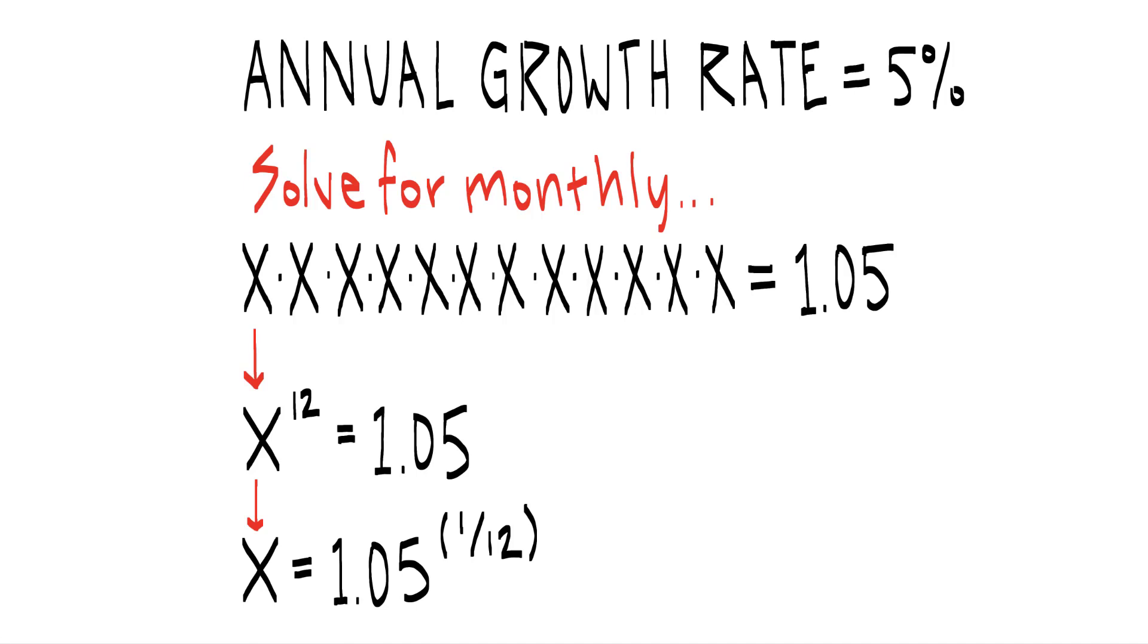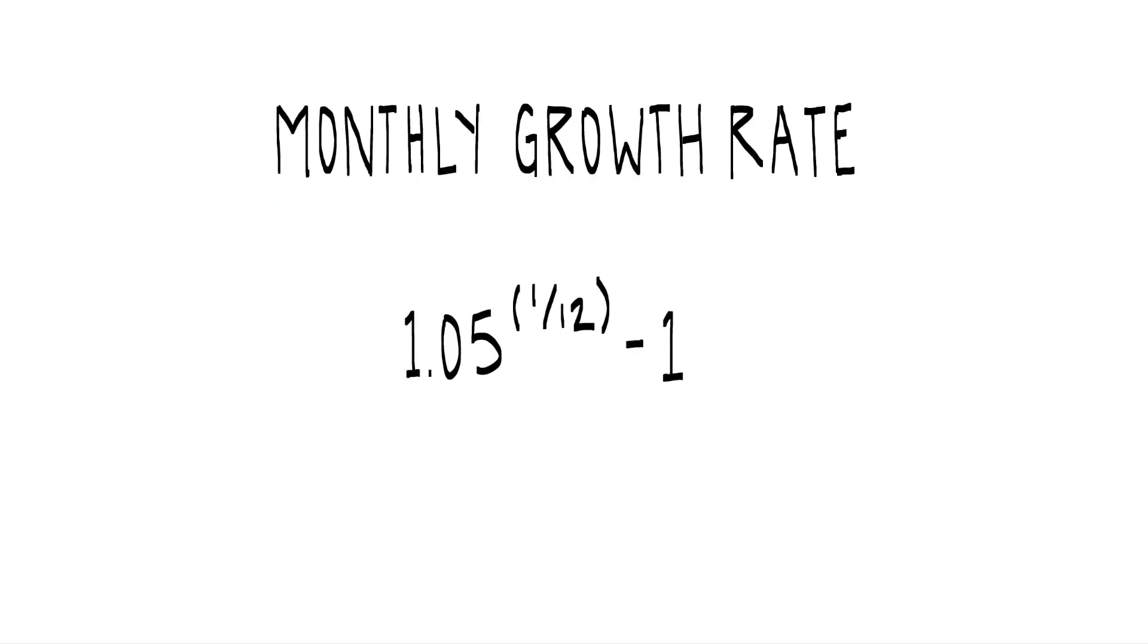Which gets us X but not the growth rate. Remember we added a value of 1. So to arrive at the monthly growth rate for each period, we subtract 1.